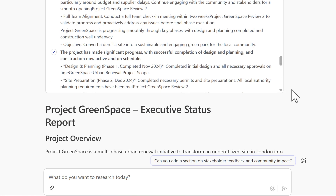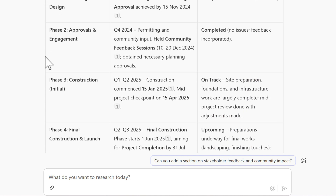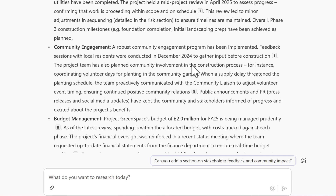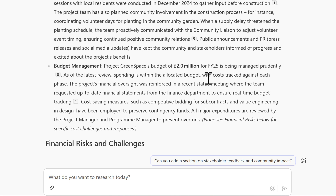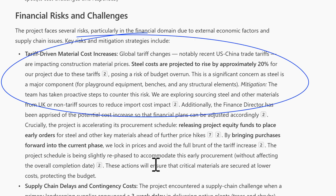Let's look at the outputs. Scrolling down to our new executive status report for Project Greenspace — I haven't written a single word of this. It's pulled out information on the phases of the project. We've completed phase 1 and phase 2 with no issues, and it shows where we are on the next phases. Key progress and achievements are listed across our different files, including budget tracking and cost-saving measures. And there are financial risks — tariffs — discussed in a meeting with my colleague Matthew, now summarised here, mentioning steel costs projected to increase by 20% due to the tariffs.